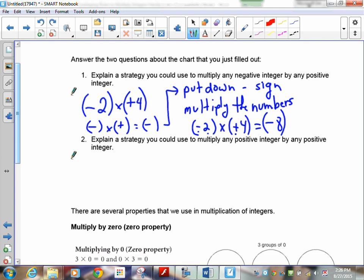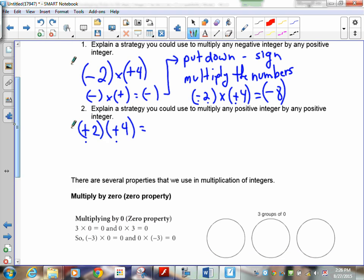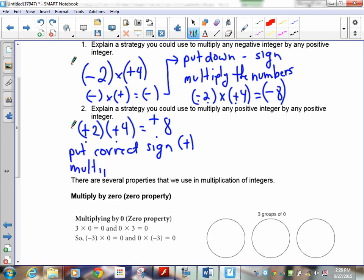Explain a strategy that could be used for any positive by any positive. You've got positive 2 times positive 4. We're going to get away from using multiplication signs because we'll be working with the variable x a lot — whenever things are side by side, it means to multiply. A positive times a positive: the signs are both positive, so what did we get? Positive times a positive is a positive. Put down a plus, and then 2 times 4 is 8. That gets us a positive 8.